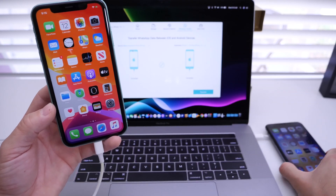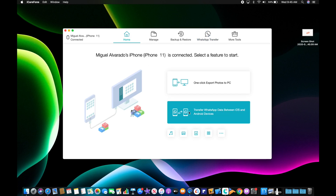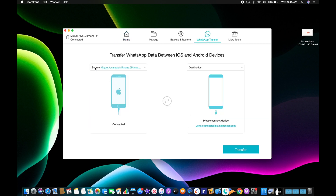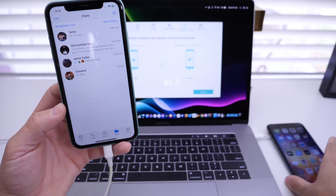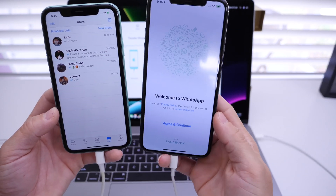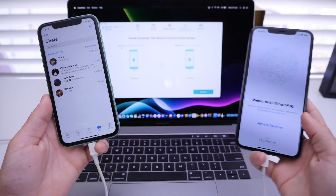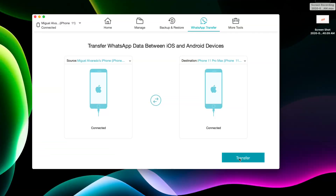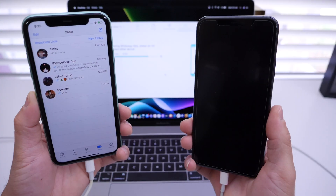The first thing you want to do is make sure you connect both devices by USB to the computer that you're using, and then launch the iCareFone software. Once you do that, go to the homepage and click on 'Transfer WhatsApp data between iOS and Android.' On the left you see the source — the device that's currently logged into WhatsApp with your messages. On the right, you see the destination device which also has WhatsApp but it's not running. I'm going to transfer this data from the iPhone 11 to the iPhone 11 Pro Max, so all I have to do is click Transfer. The process has been completed and the WhatsApp data has been restored to this iPhone.